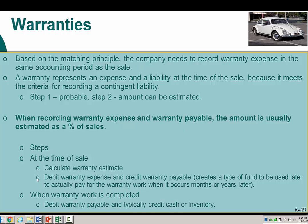There are two different time frames we look at: at the time of sale based on the matching principle, and then when the actual warranty work is completed — which, for an auto, may be in year one, two, or three, long after the original sale. To begin with, we calculate the warranty estimate, which for this class we'll do as a percent of whatever the sales number is.